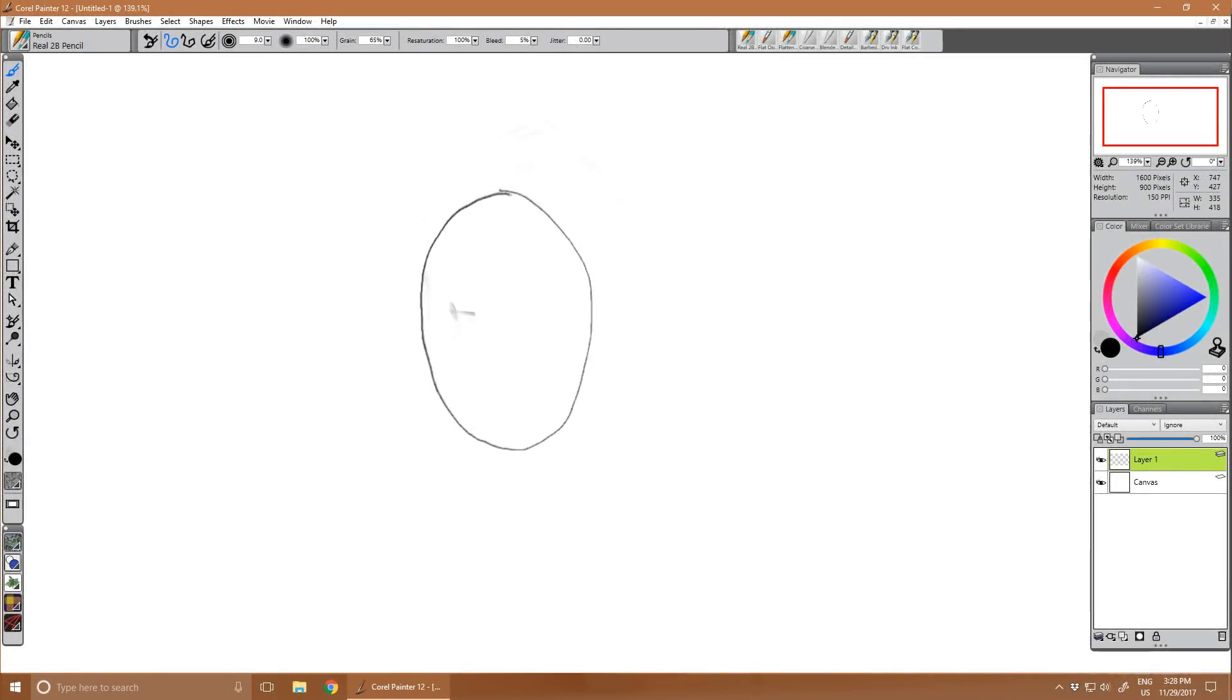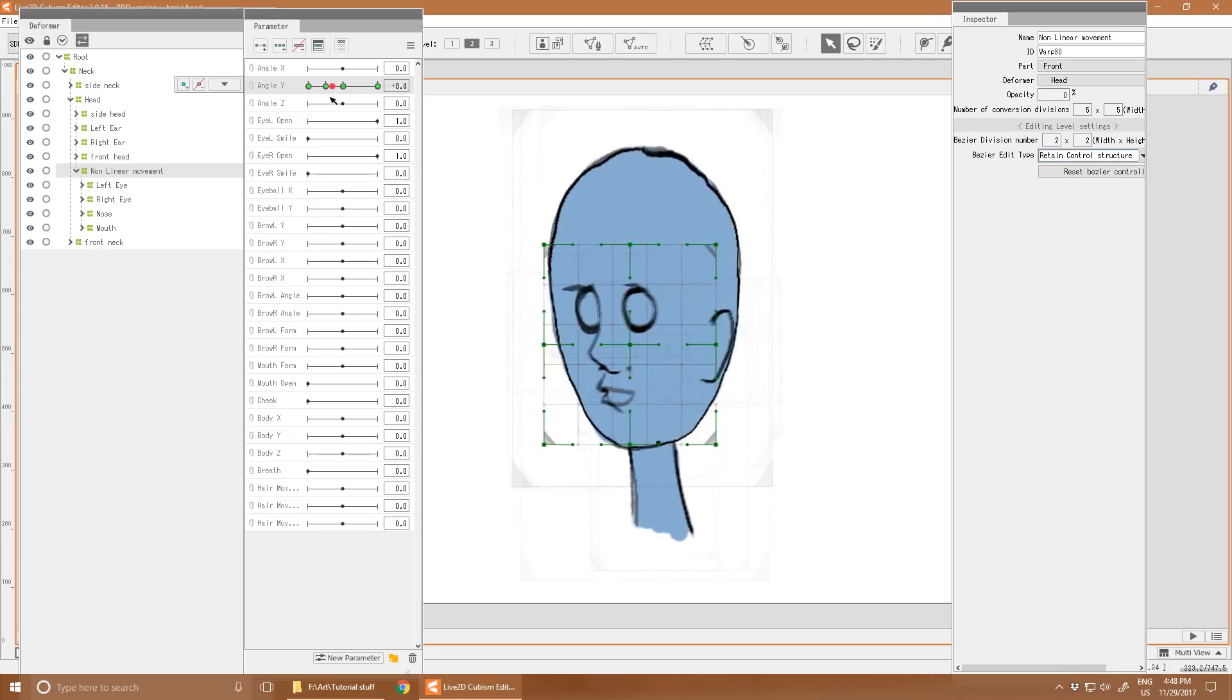Hello there. In this video I'll be drawing this fairly simple character and rigging it for rotation in Live2D.